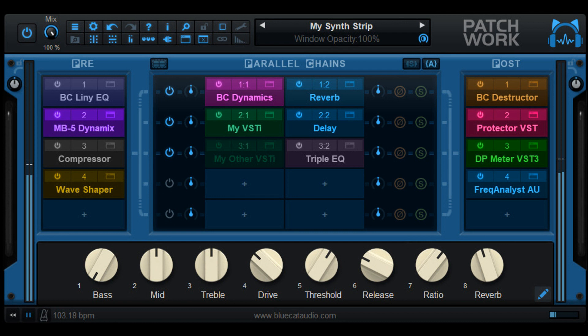Fixed some VST3 instruments not producing any sound, like Tune Track instruments in Ableton Live 11. Fixed Patchwork VST3 MIDI input not detected, and Patchwork Synth VST3 not loading.